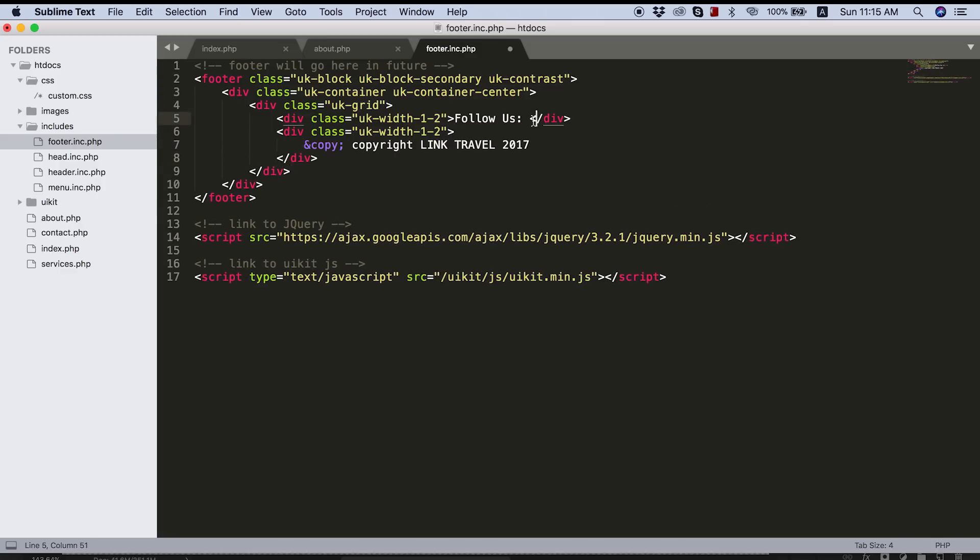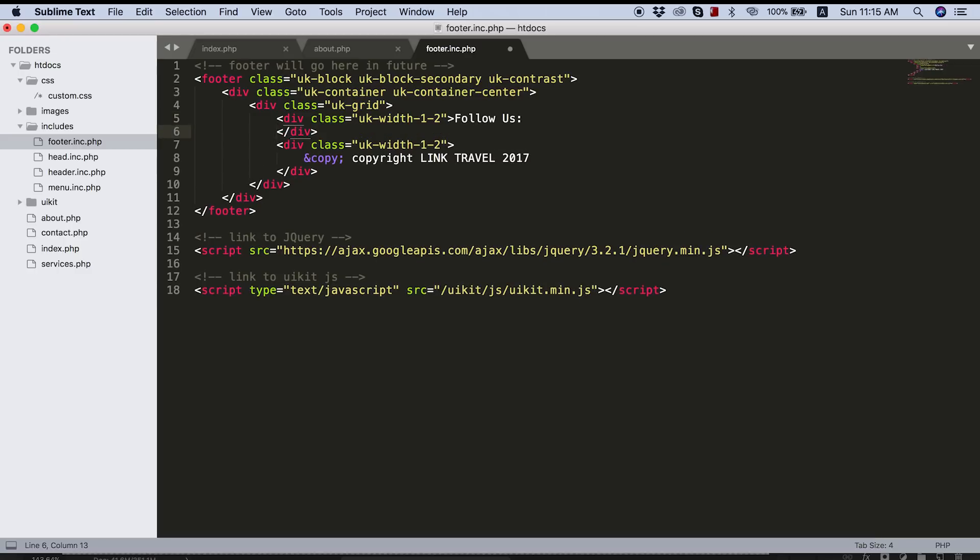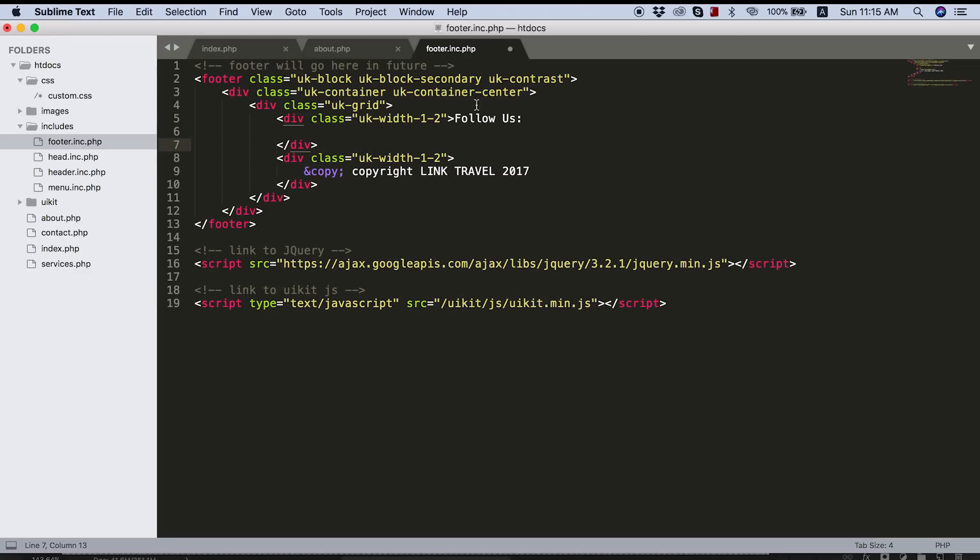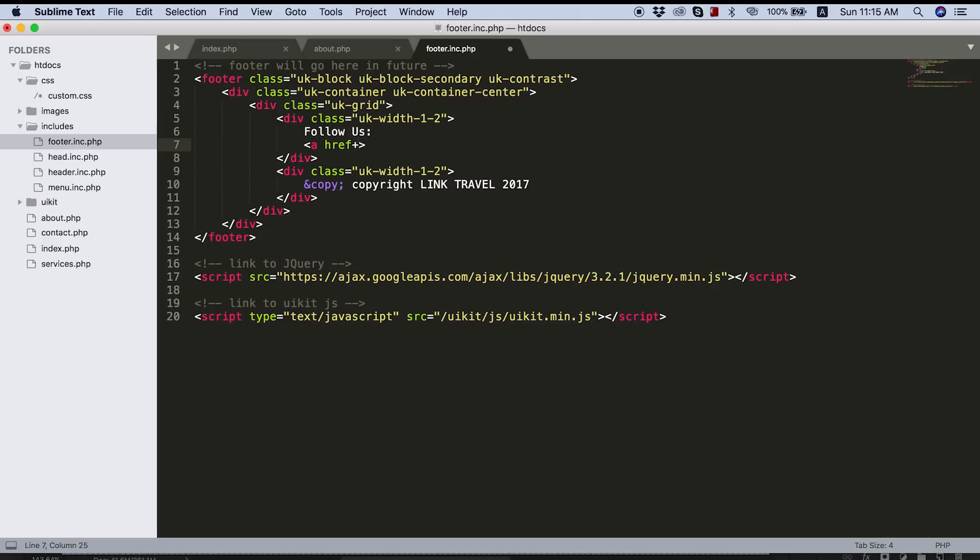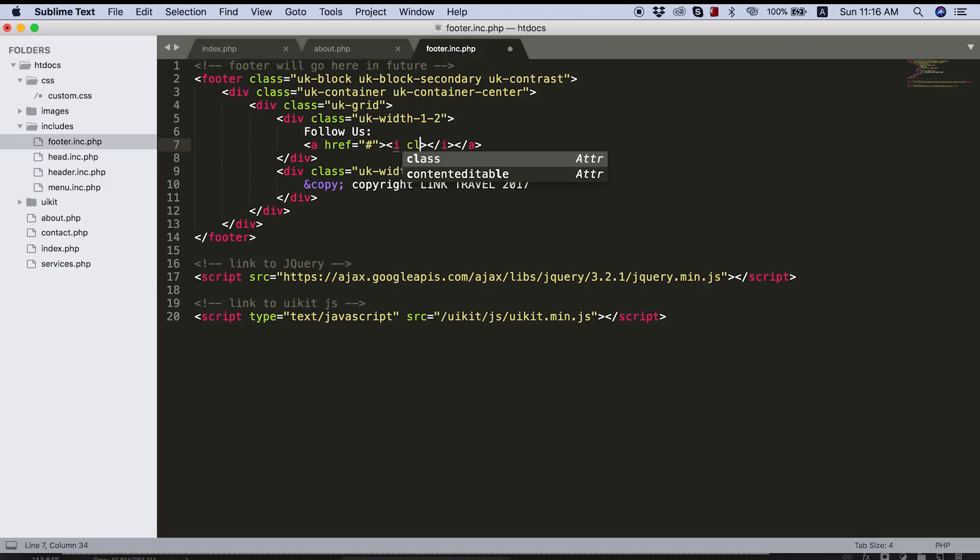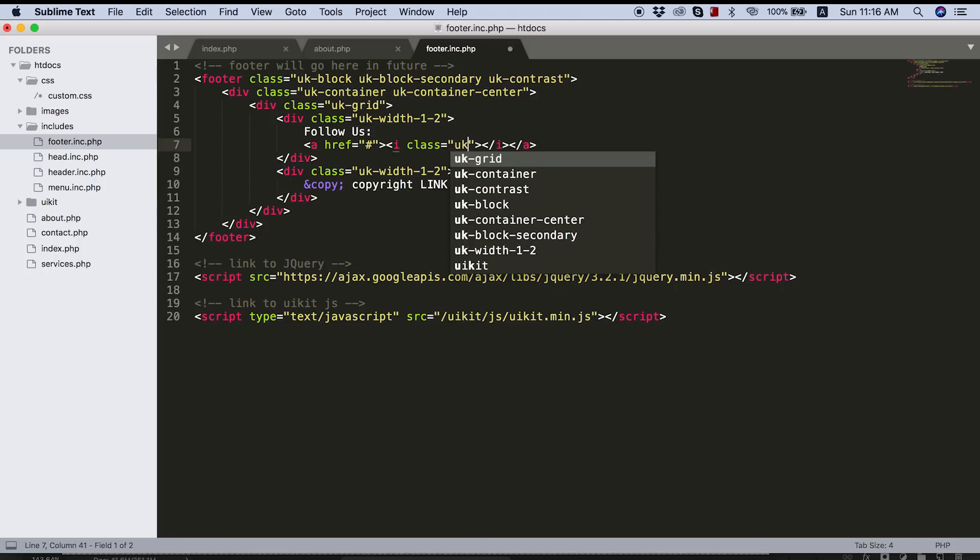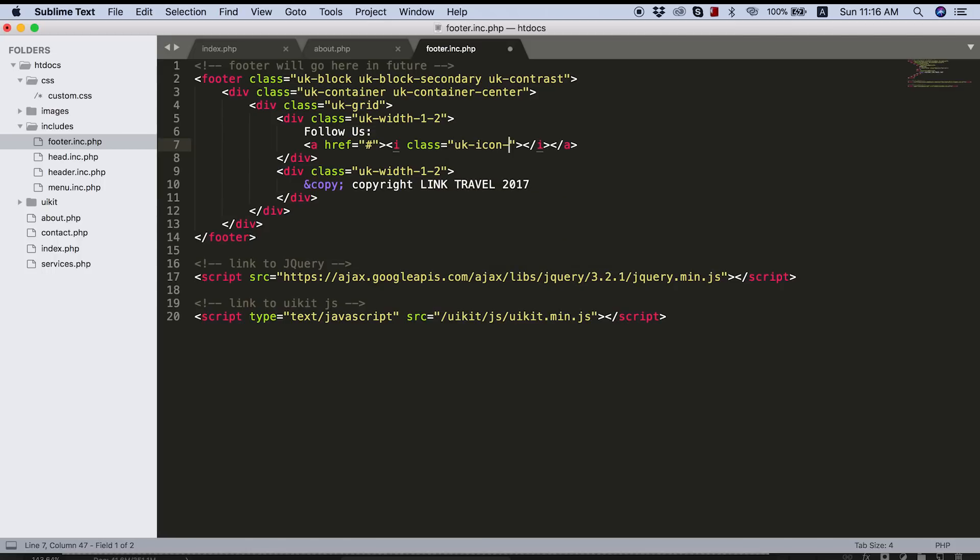And now we can create our copyright. So let's just put in the copyright information here, which I believe in Photoshop I put copyright link travel 2017. So let's just type that in here. And then for the follow us info, I think it's actually just going to be better if we set up our code right now.